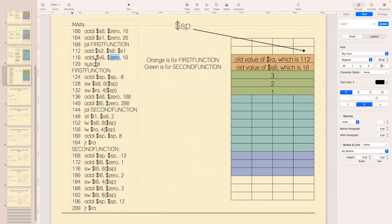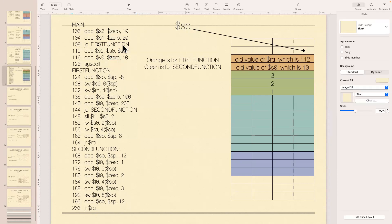Any questions before we stop the recording and start a new one to talk about returning values? Great — I think we covered everything. Let me stop the recording.